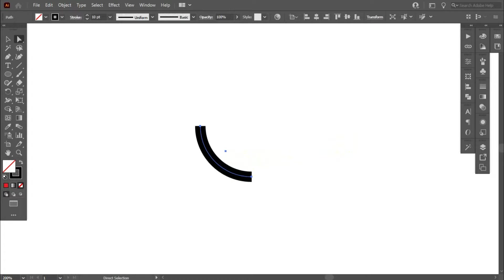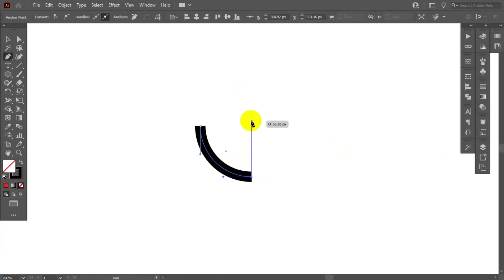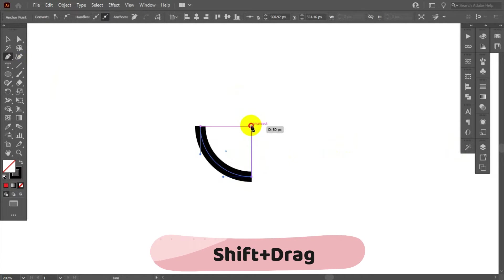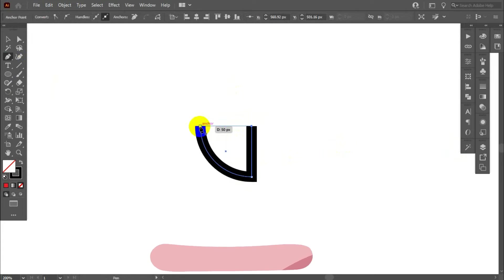Now take pin tool. Select this anchor point with shift. And join this point perfectly.